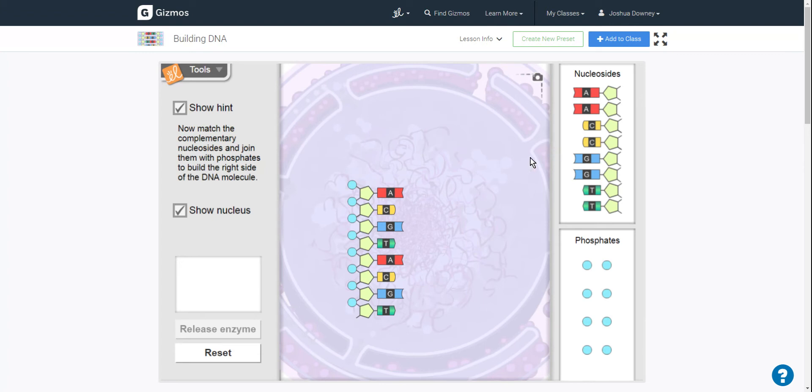Now what it's asking you to do is once you've created one, you're matching it. So now with this, you need to put the molecule that correctly matches it on the other side.